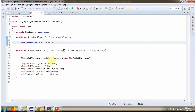Here I have created a SimpleMailMessage object. In that object, I am setting the from address, to address, subject, and message. Then using the Send method of the MailCenter object, I am sending the mail.